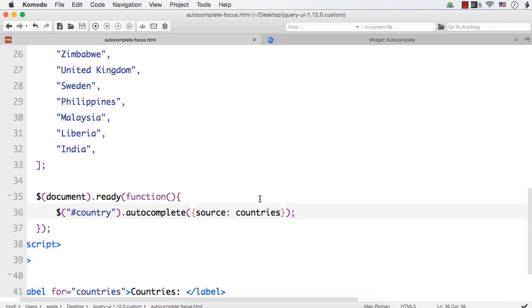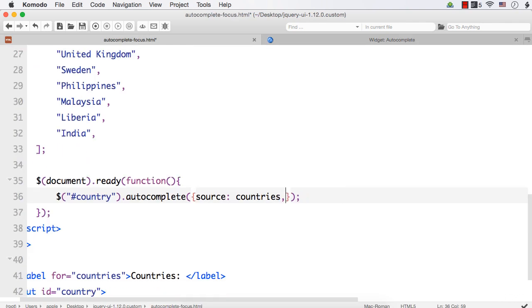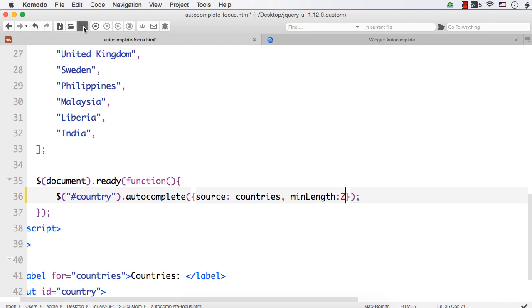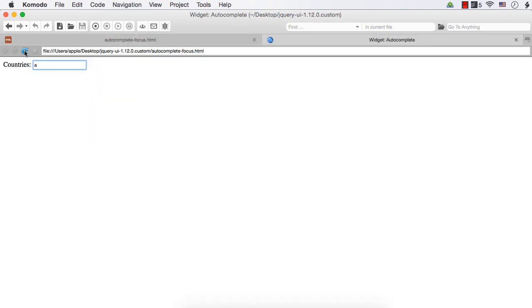The first one is Min Length. So let me specify the Min Length as 2 in this case, so that only when the user enters at least two characters, the list will be populated. So let's see that. Refresh.